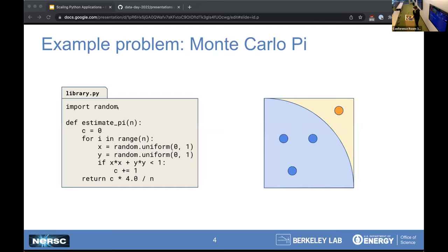To get started, we're going to take a lot of steps back and look at a very simple problem, and use it as an example to think about parallelism in Python and consider different options. This is a very common example of using a Monte Carlo method to estimate the value of pi. On the left, I have a Python implementation of that function — we draw random samples in x and y position. If those positions are within a quarter circle, we increment a counter. At the end, once we've generated all the samples, we estimate pi by computing the ratio of counts inside that quarter circle to outside.